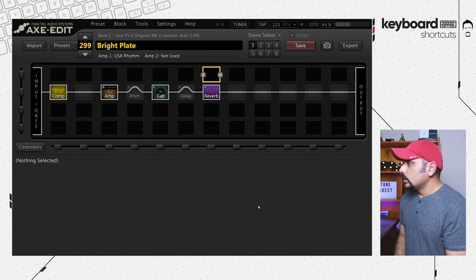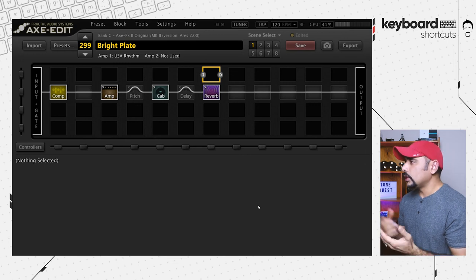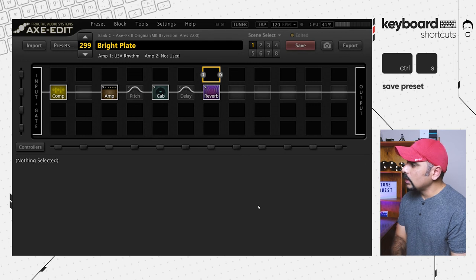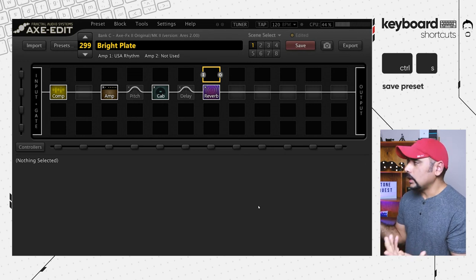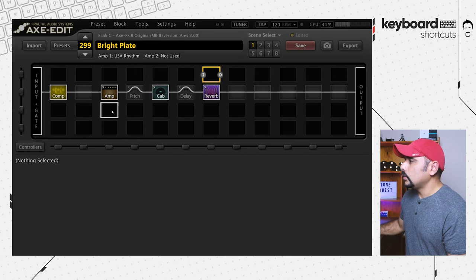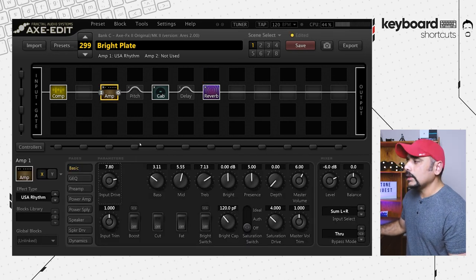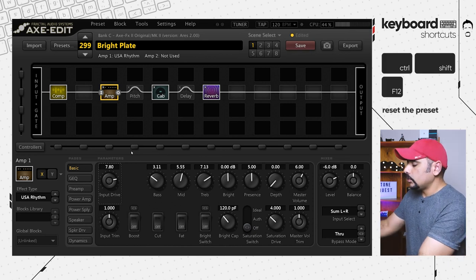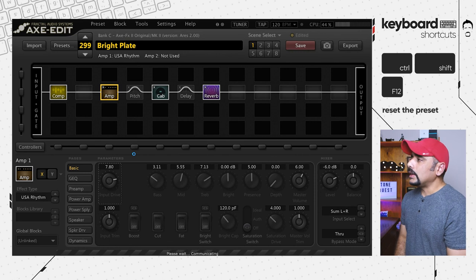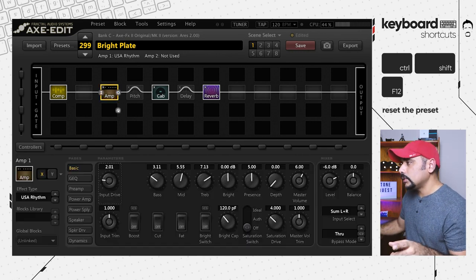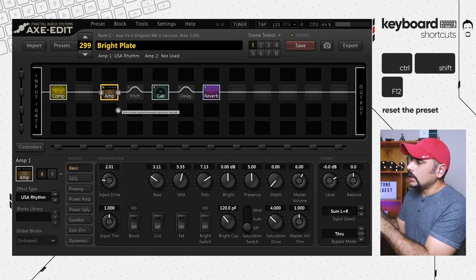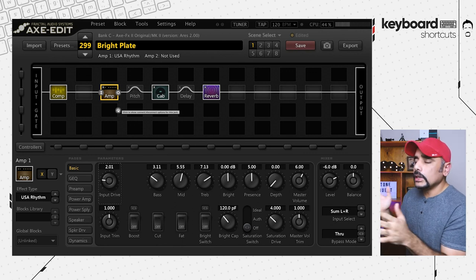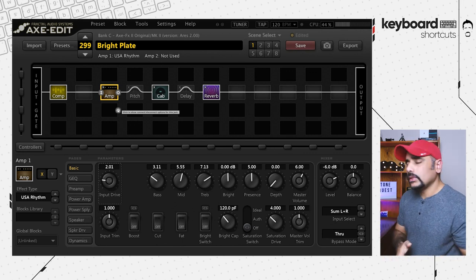If you've changed a preset and want to save it, use Ctrl+S — or Command+S on Mac — to save your preset. If you have unsaved changes and want to discard them, use Ctrl+Shift+F12 to reset the preset. This is different from refreshing: refreshing just refreshes the grid, while resetting reverts the preset back to what was previously saved on your disk.